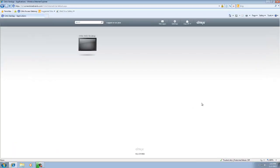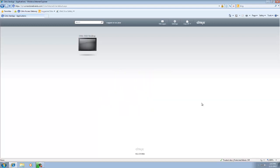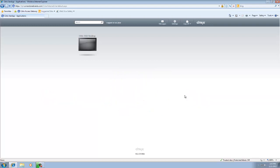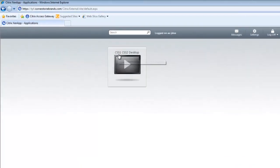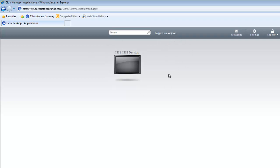So let's recap real quick. We signed into Citrix, PhoneFactor called us, we put in our PIN, we downloaded the Citrix receiver, and now we are at this page. This is a page that you are going to see every single day when you sign into Citrix. Right here it says CSS1, CSS2 desktop. CSS1 stands for customer service and sales 1, which is going to be an order entry position. The CSS2 position is a customer service. They deal with returns and those types of functions as well in the call center. So we are at this page. You can see we are logged on as Jay Doe and we are going to go ahead and click this play button.